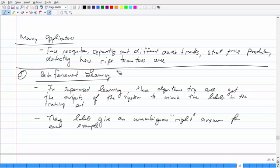Many applications use ICA for separating audio tracks. It's also used for stock price prediction, and you can use it for determining how ripe tomatoes are — extracting different shades of red, where the number and intensity of those shades tells you how ripe the tomatoes are, which is pretty cool.